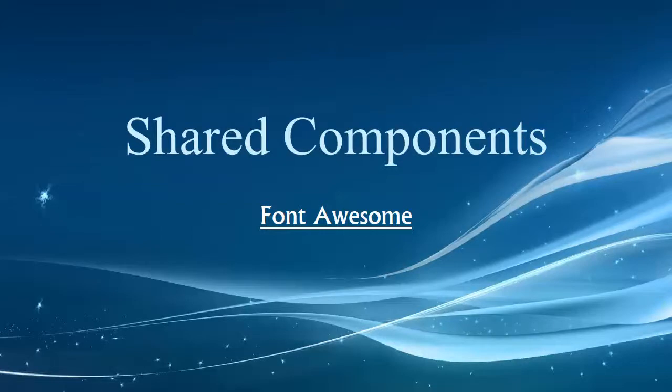Hi folks, welcome to the final chapter in Shared Components. In this chapter I want to talk about working with Font Awesome.